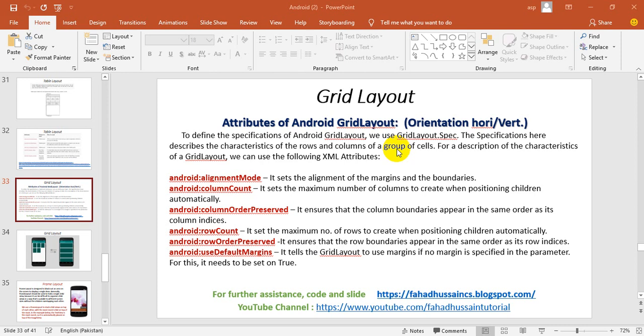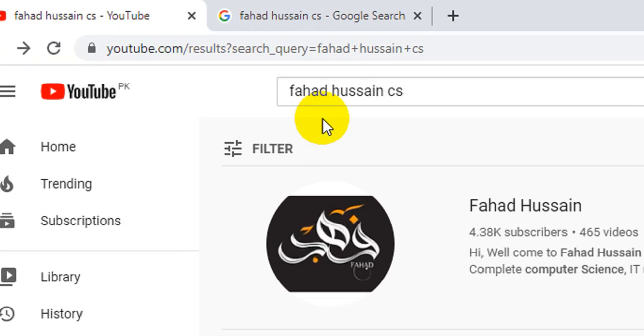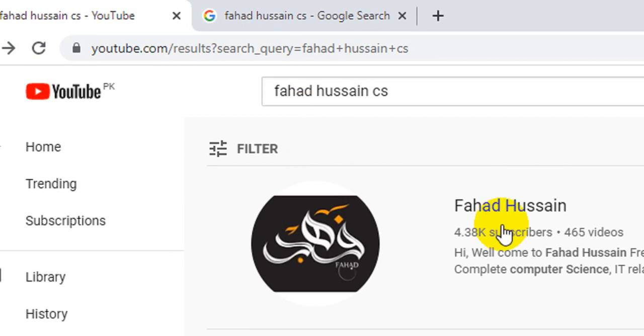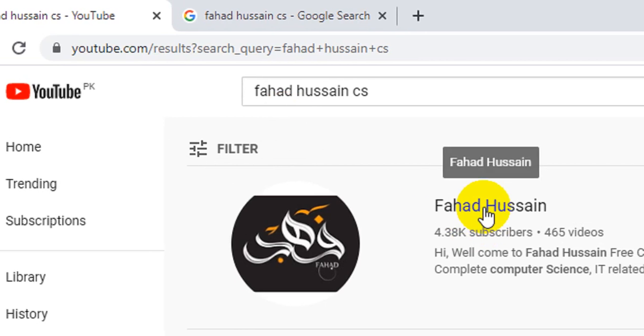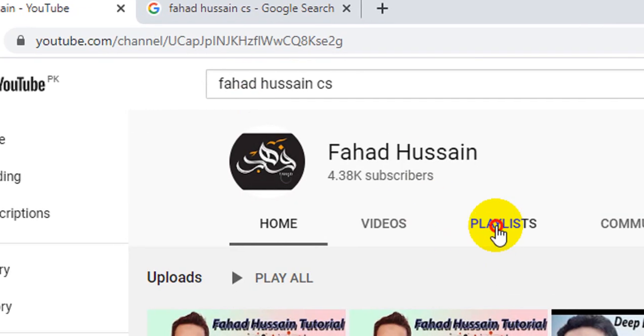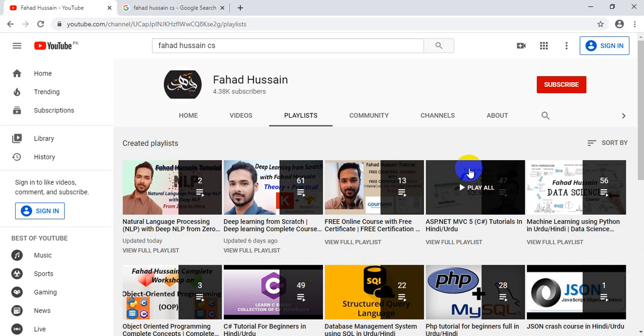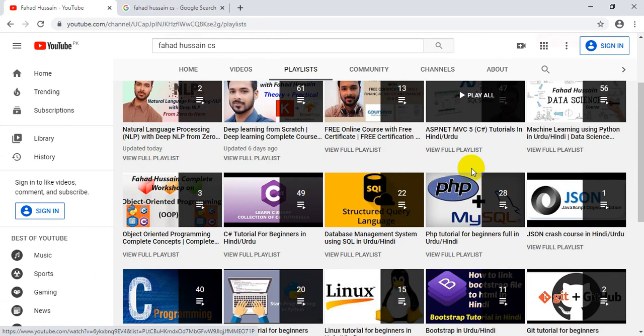Before we start the video, I will tell you that the latest videos are on my YouTube channel. You can search me from Fahad Hussain CS. After searching, you can click on my YouTube channel, go to Fahad Hussain and go to the playlists. You can watch all the videos with multiple disciplines with ease.